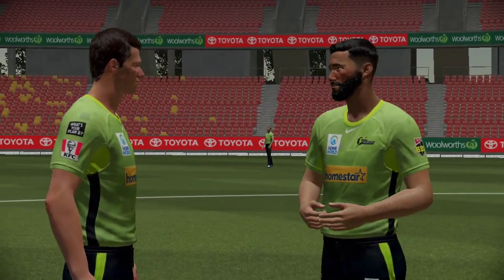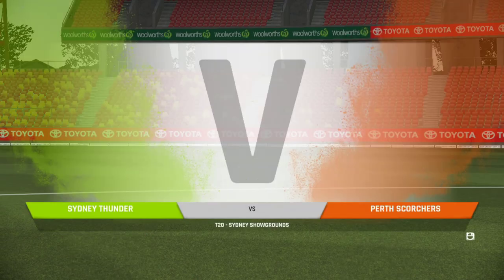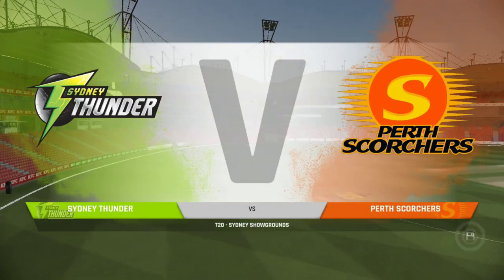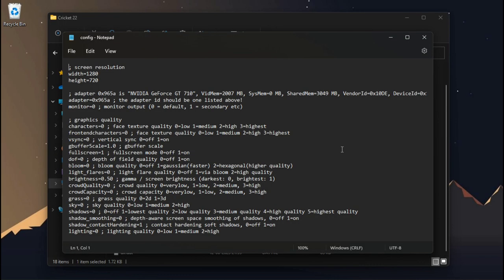Now there is an option to downgrade the game render scale, or you can say screen percentage in other words. All you need to do is just open the configuration file and modify this command. Putting 0.1 here makes the game too much pixelated.